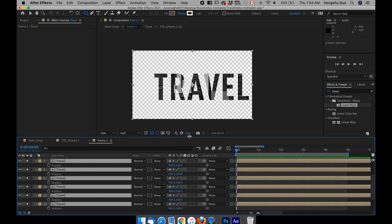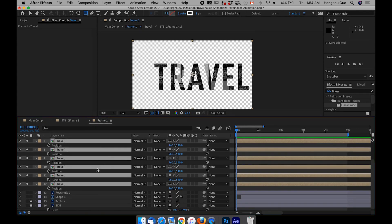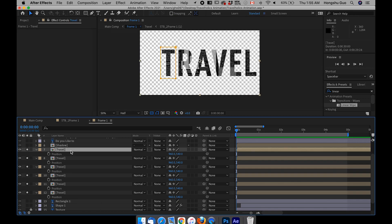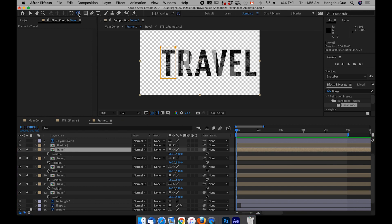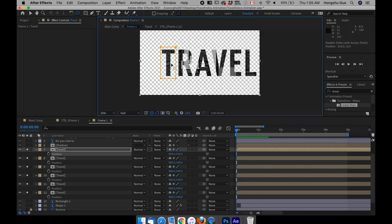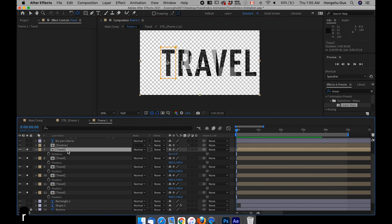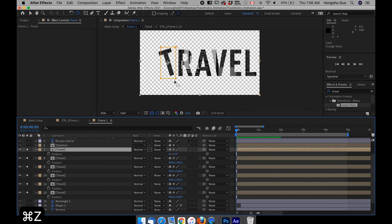Now what we need to do is go to the position property — hit P on the keyboard. Before we start to animate these letters, we need to make sure the anchor point of each letter is at the center of the letter. I need to drag them to the center. Let's go to the first layer and then go to the pan behind tool in the top menu. I can drag the anchor point to the center of the letter. This way, later on if I want to rotate the letter, it's going to rotate from the center of the letter, not from the center of the frame.